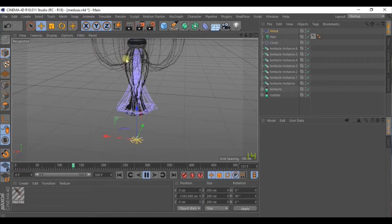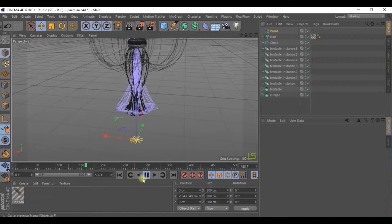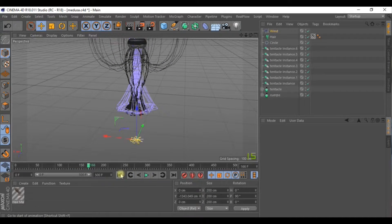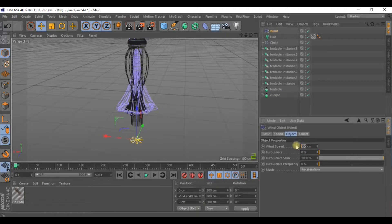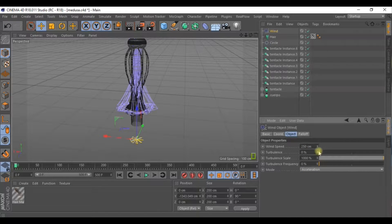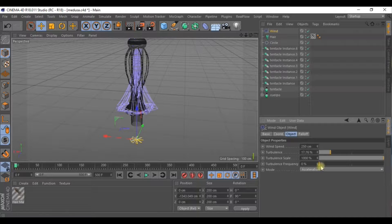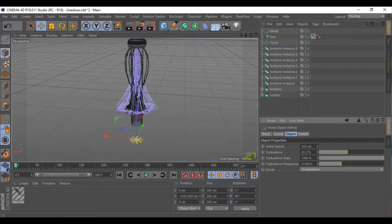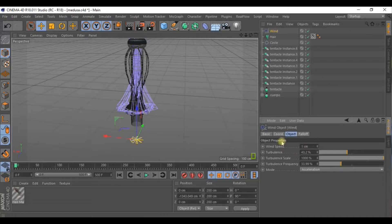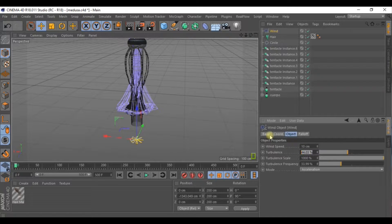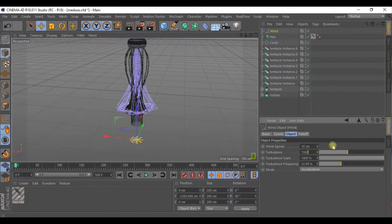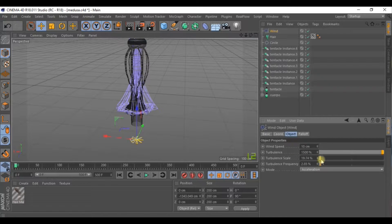That's fine. But as you can see, the tentacles go up way too much. So let's put the wind back down to 250 and increase the turbulence frequency. Let's take a look. Lower the wind down quite a lot, set the turbulence to 1500 and also lower the frequency.